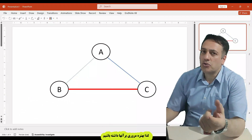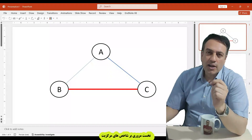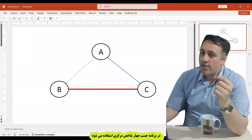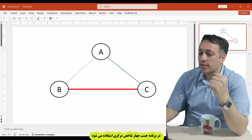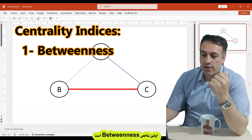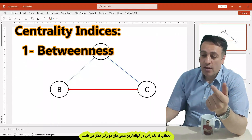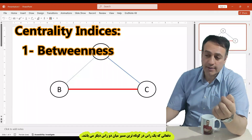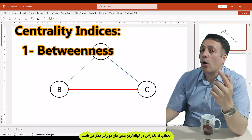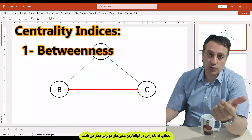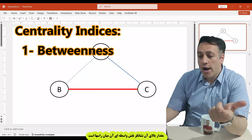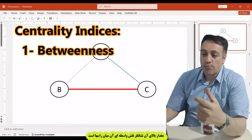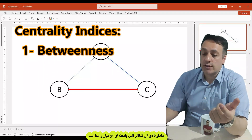It is better to review centrality indices first. In the JASP program, we have four centrality indices. First is betweenness. Betweenness indicates how often a node lies on the shortest path between two other nodes. Higher values of betweenness indicate that a node acts more as a bridge between other nodes.